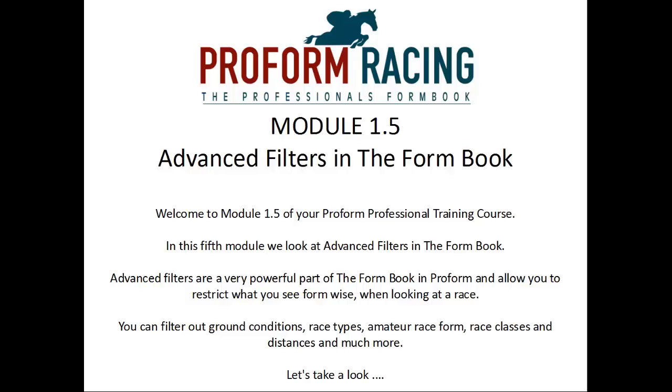Advanced filters are a powerful part of the Form Book in ProForm and allow you to restrict what you see form-wise when looking at a race. You can filter out ground conditions, race types, amateur race form, race classes and distances and much more.